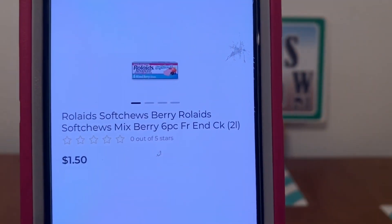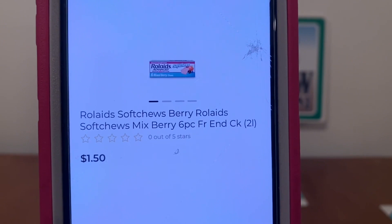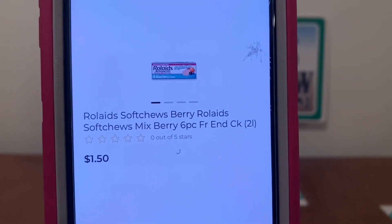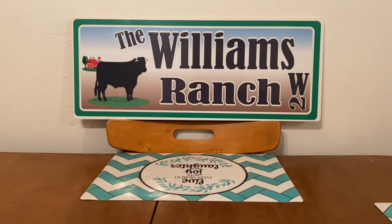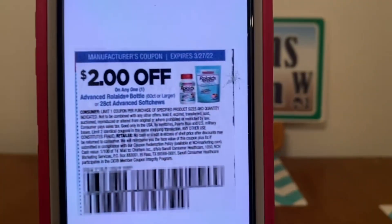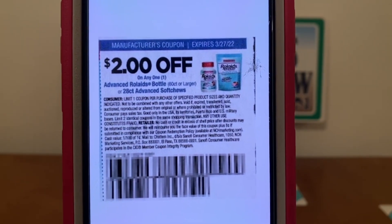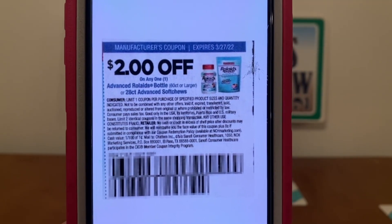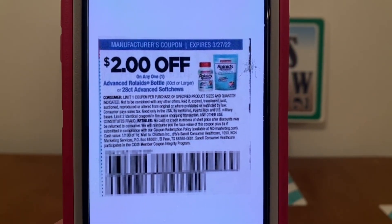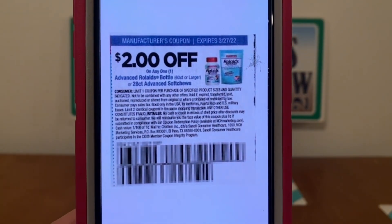We've got the Rolaids soft chews, the six-piece. You can find these up by the register in the wire shelving — they run $1.50. We have a $2.00 paper coupon working on them, giving you the Rolaids for free plus $0.50 in overage. This also came out of the SmartSource of February 27th and does not expire until March 27th.